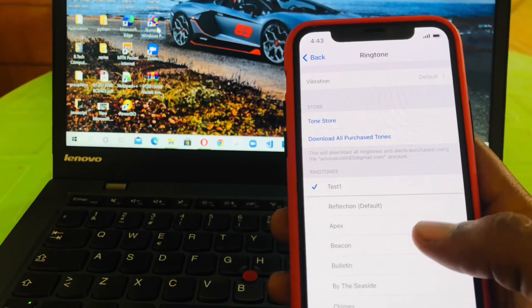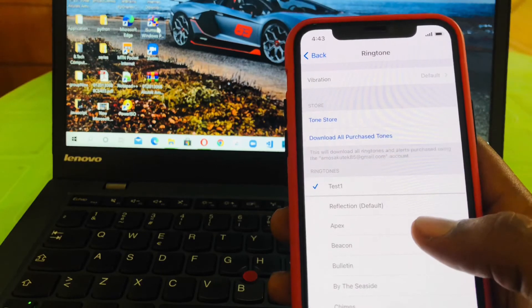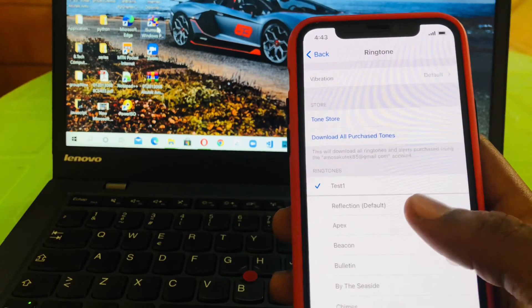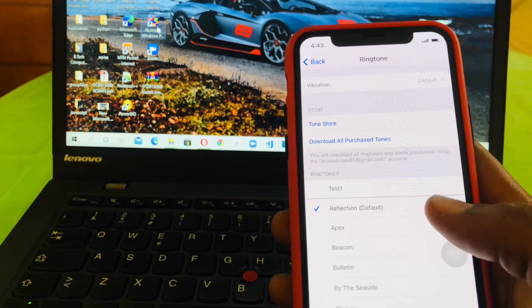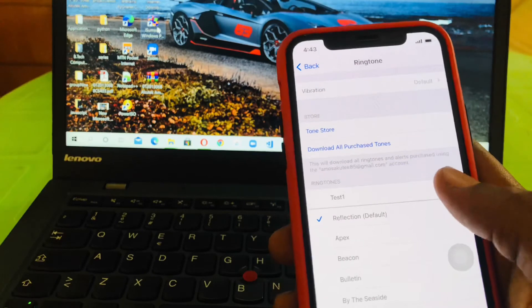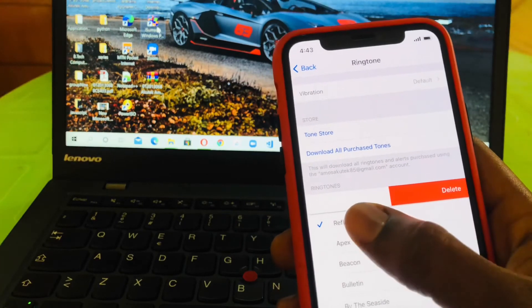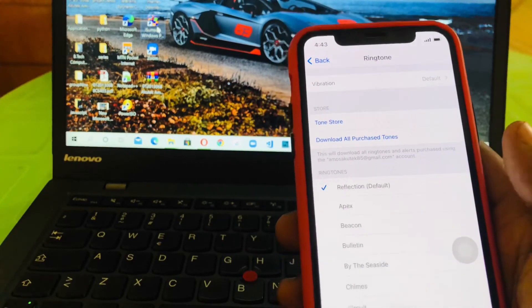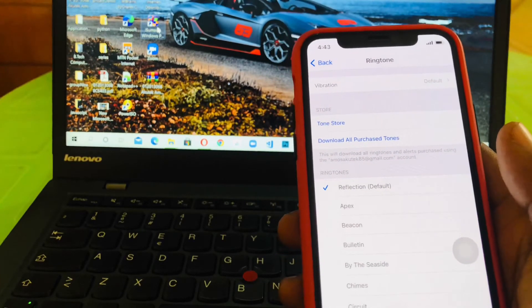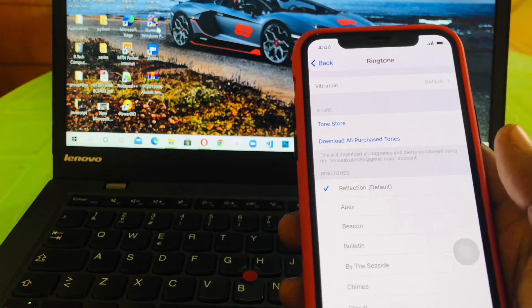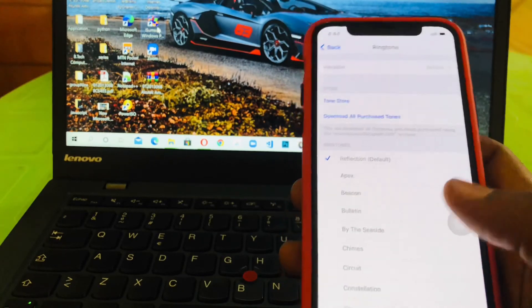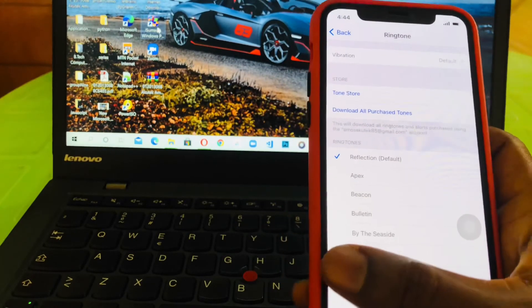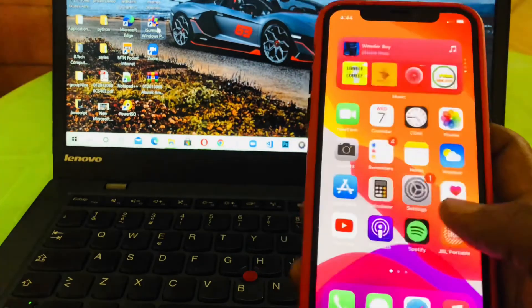You can also, if you want to delete the ringtone, you can just slide it to the left side, then you tap on Delete and then it's gone. Maybe if you set a song and you don't need it anymore, we just do this to delete it. Yeah, so that's it. It's very simple.